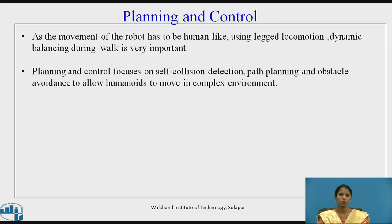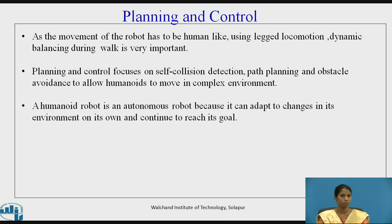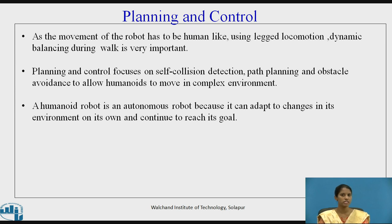Planning and control focuses on self-collision detection, path planning, and obstacle avoidance to allow humanoids to move in complex environments. A humanoid robot is an autonomous robot because it can adapt to changes in its environment on its own and continue to reach its goal.